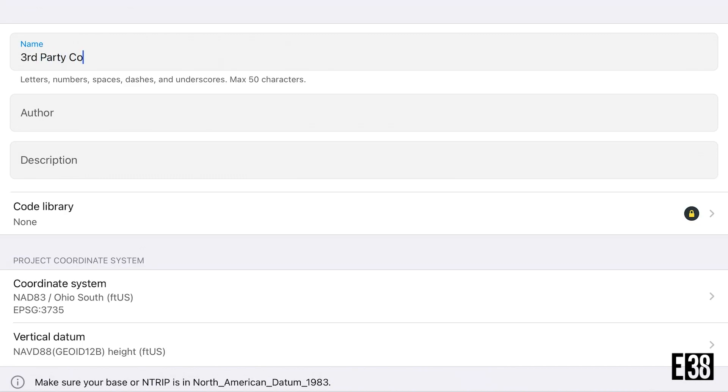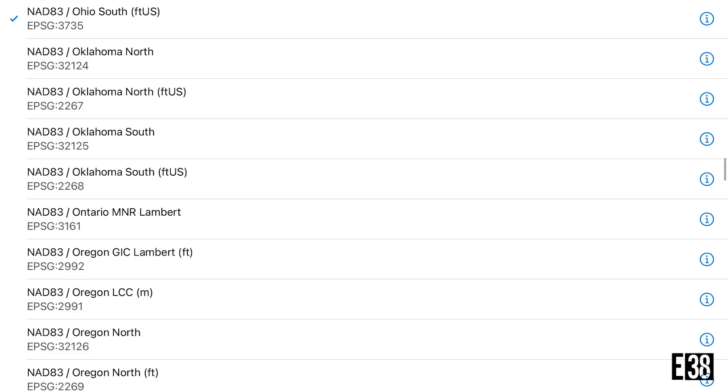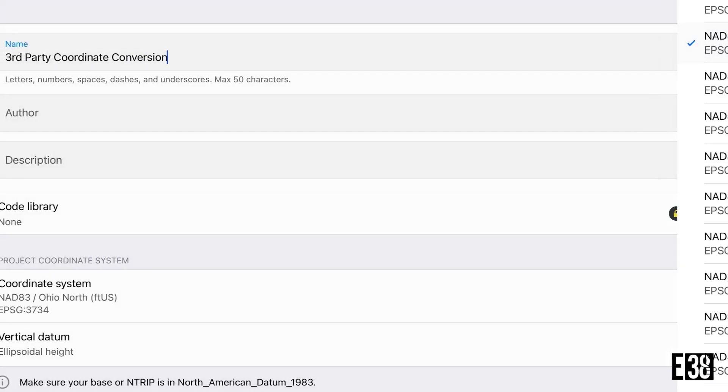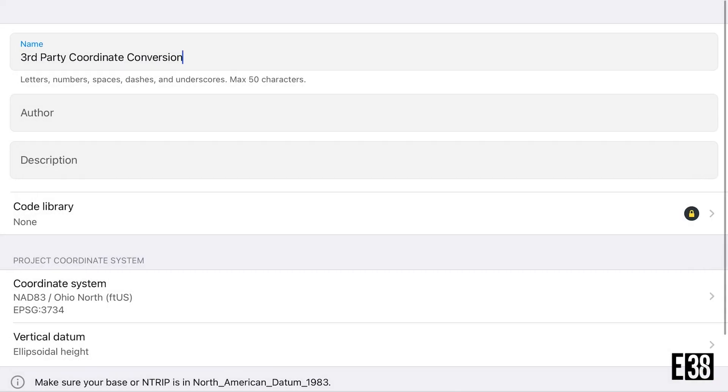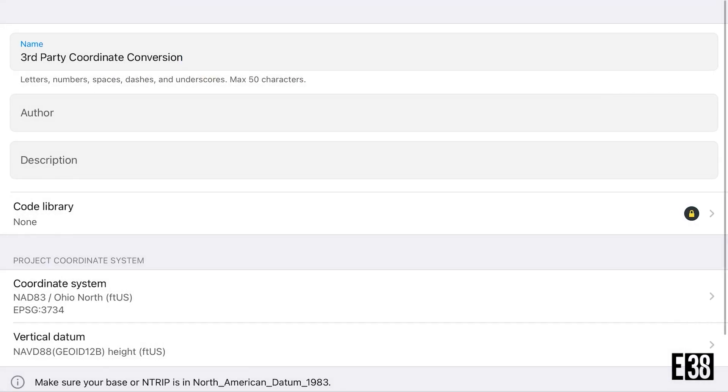So now that we're setting up for our final conversion, we're just making sure our coordinate system is the same we used for collecting our data. Once our points are imported, we will export this project and clear our state plane coordinates in the same manner as we did at the top of the video to get our final conversion for our third-party software.